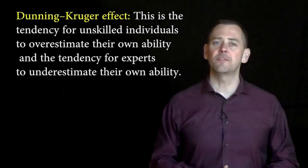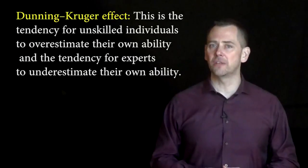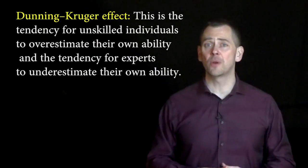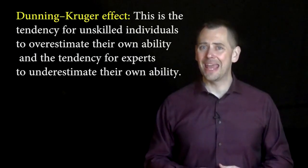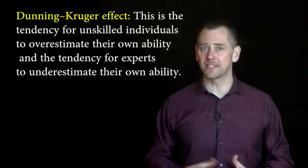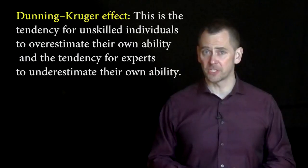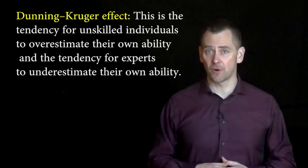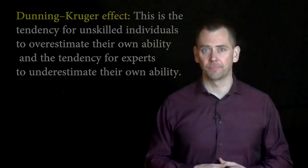This is the tendency for unskilled individuals to overestimate their own ability and the tendency for experts to underestimate their own ability.